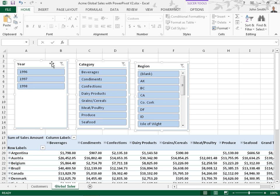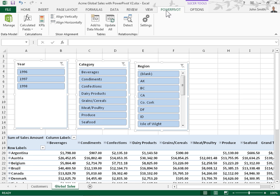Under the Power Pivot tab, locate the slicer alignment group. To align the selected slicers vertically, click Align Vertically.